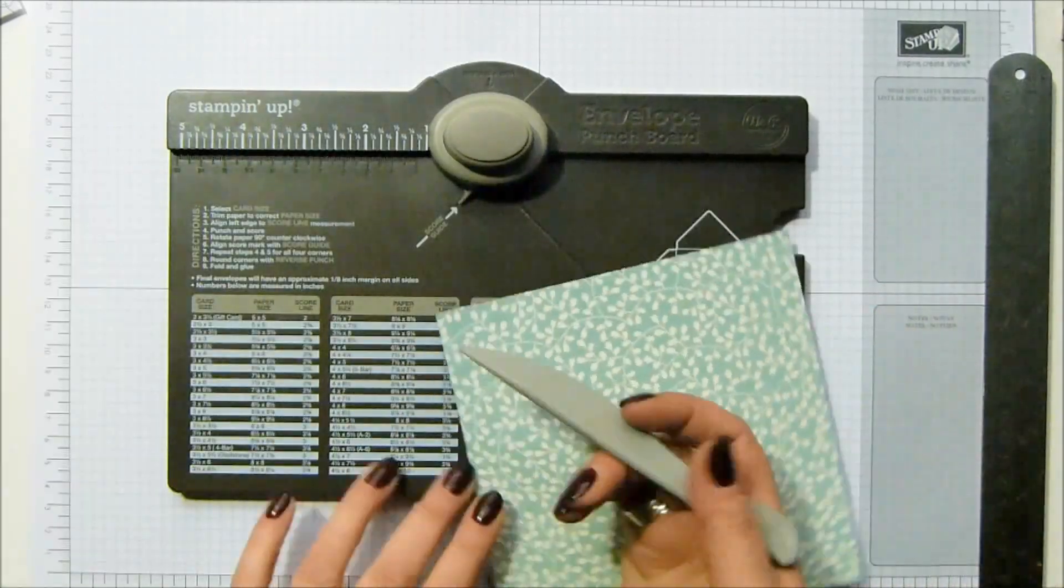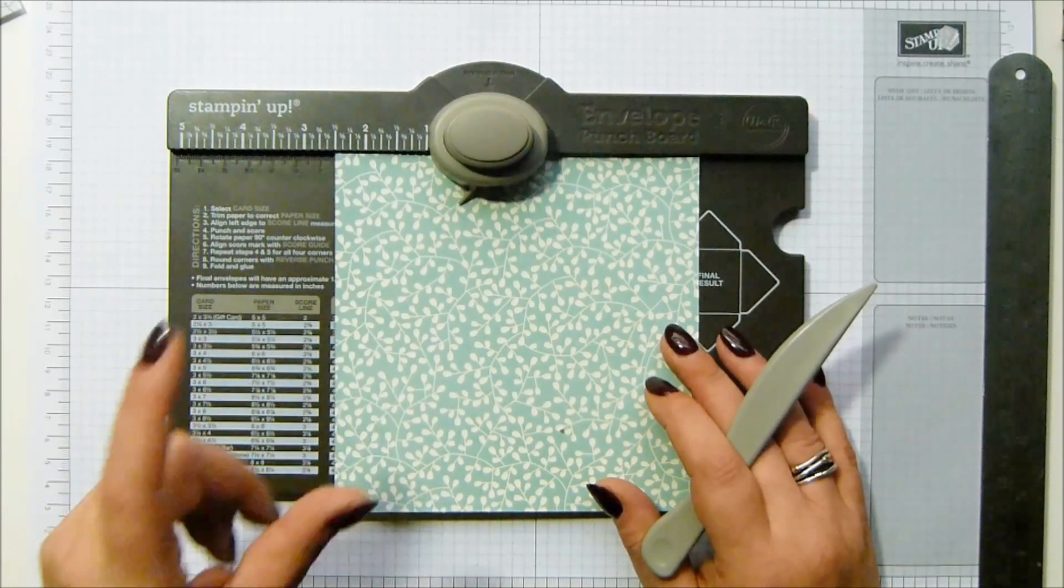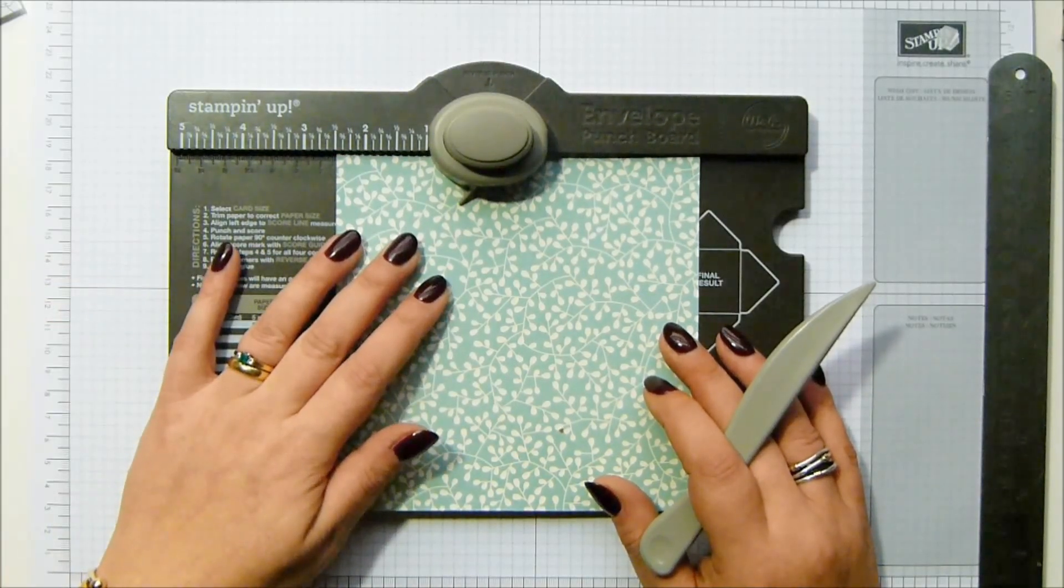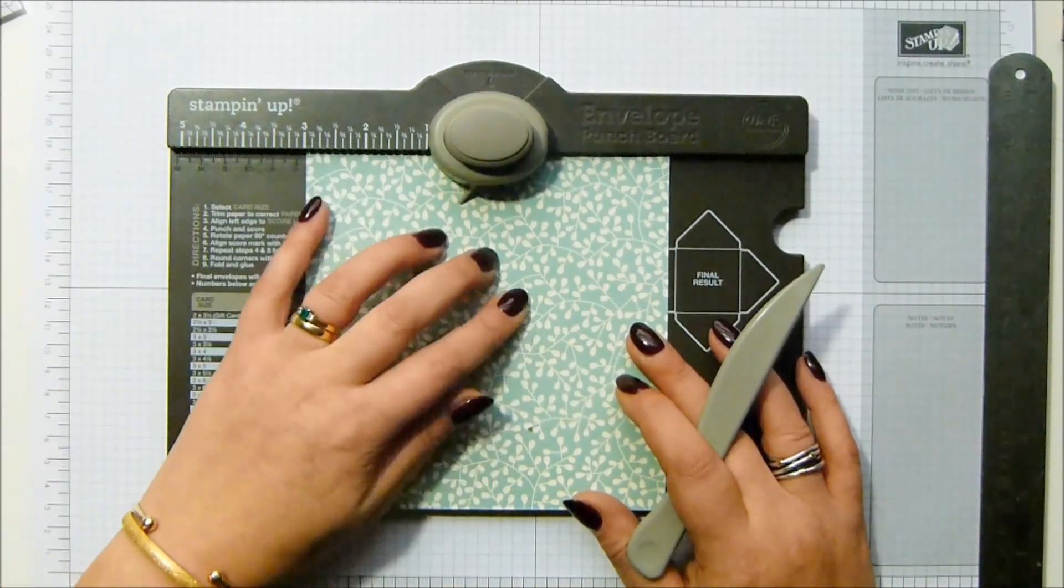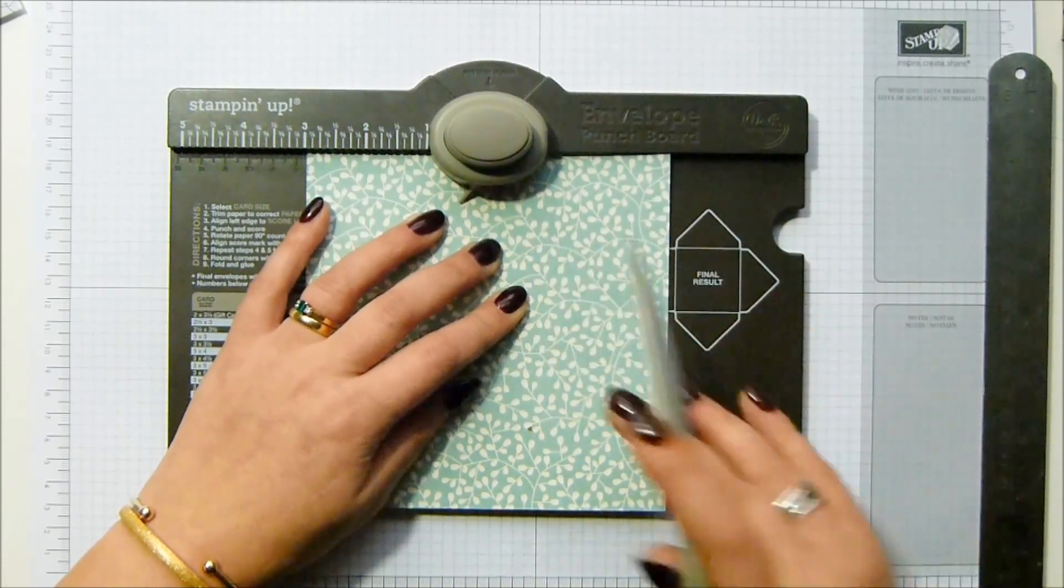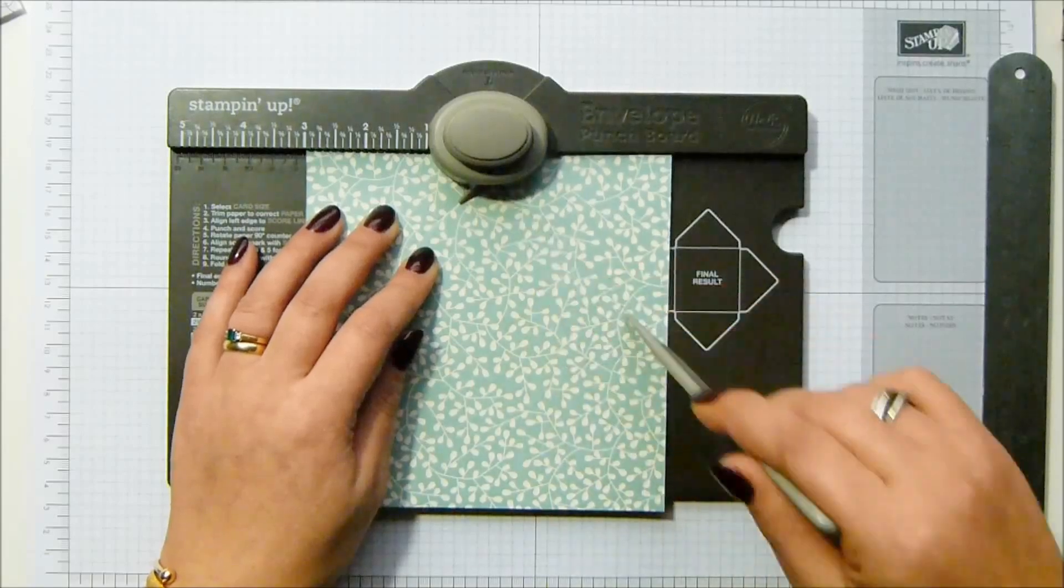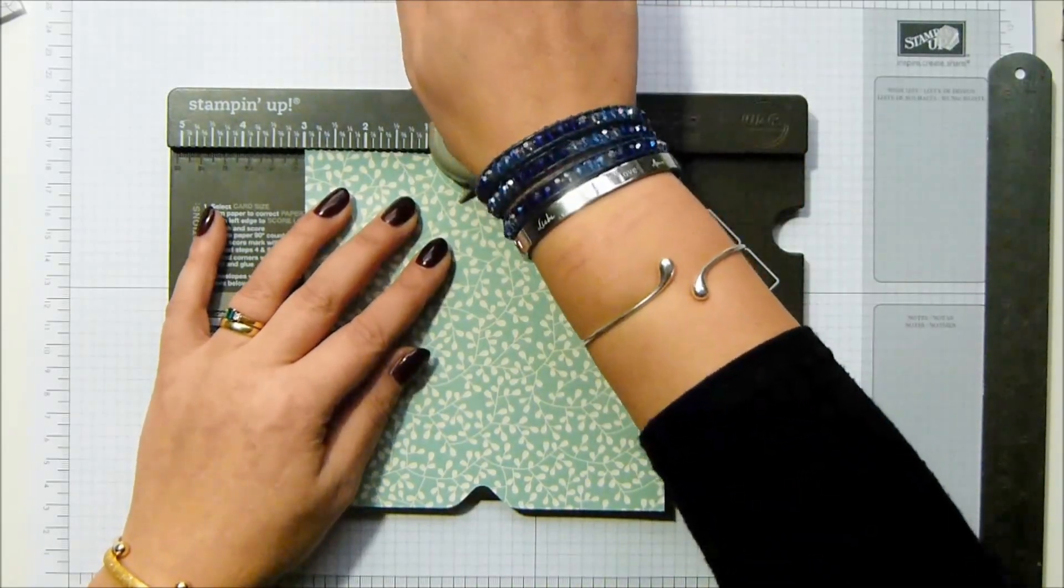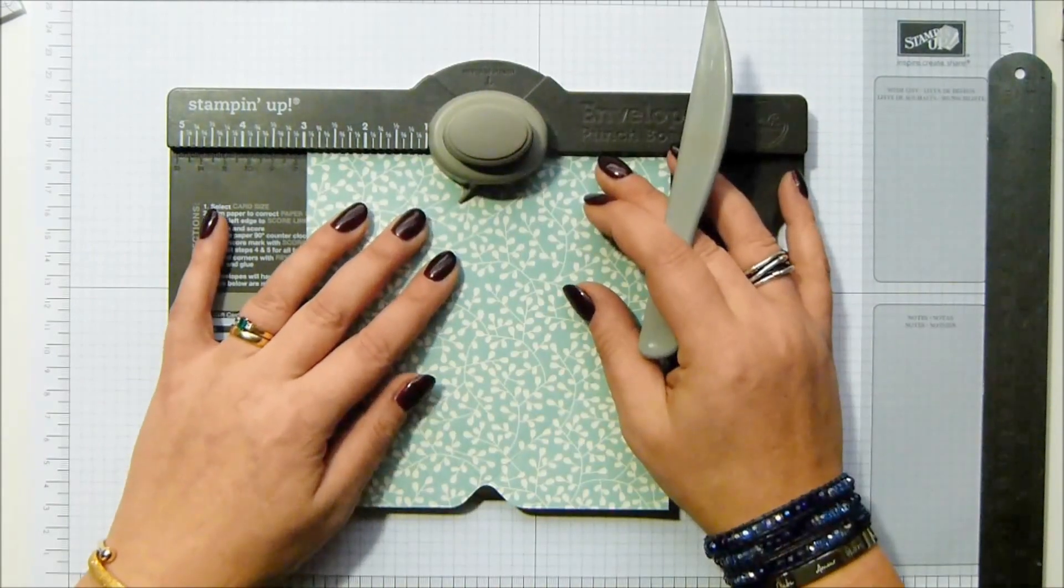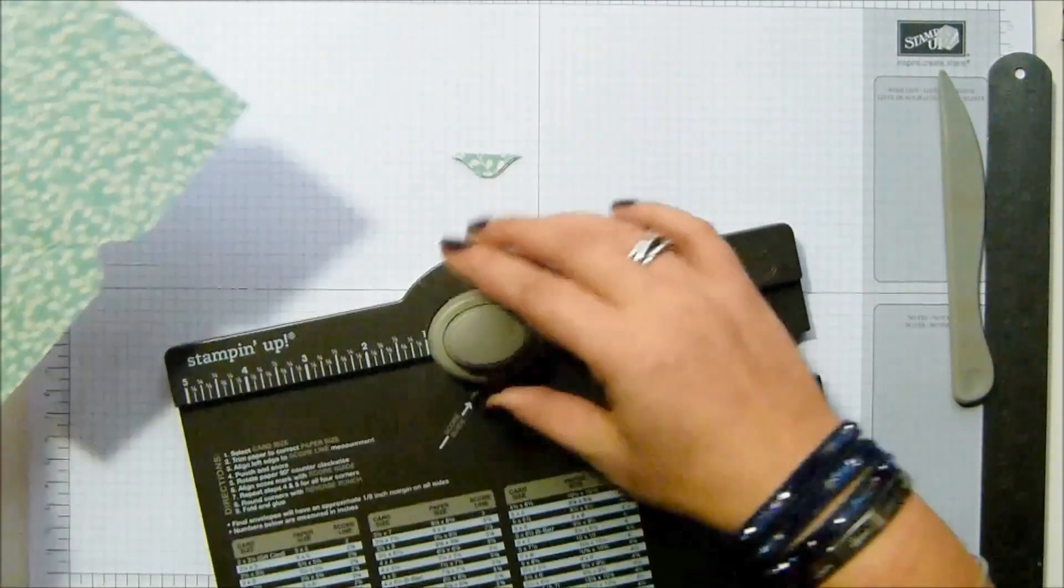It's six by six paper - 15 and a quarter centimeters. So six by six, you line it up to the three inch or seven point six centimeter mark, punch and score, and then just keep going all the way around at the three inch mark. It is a ridiculously dull day today, so I've had to put my light on. I'm sorry about the shadow.